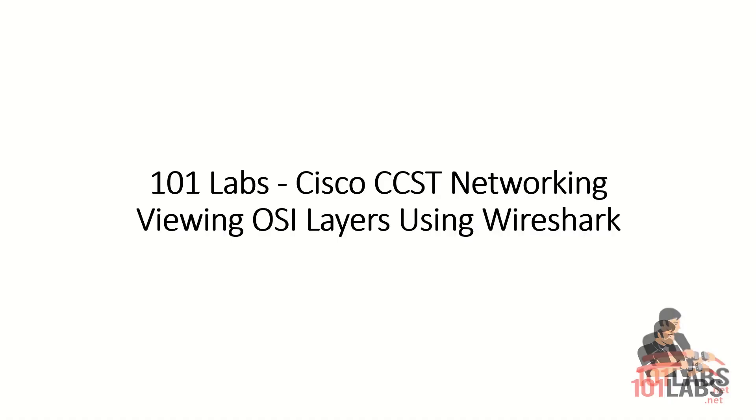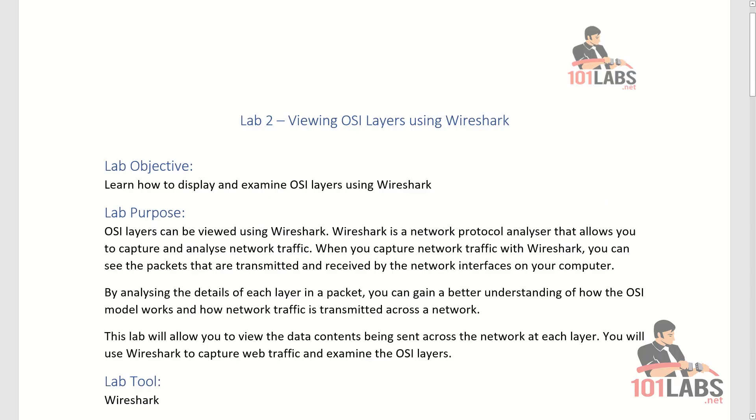Hello and welcome to 101 Cisco CCST Networking Labs. The topic of our lab is viewing OSI layers using Wireshark. The lab objective is to learn how to display and examine OSI layers using Wireshark.